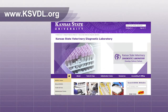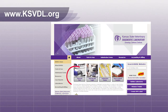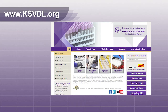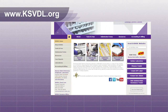KSVDL also offers histopathology to confirm your diagnosis, and feed and water sulfur testing to aid in the management of this disease. Contact client services for more information on these tests.